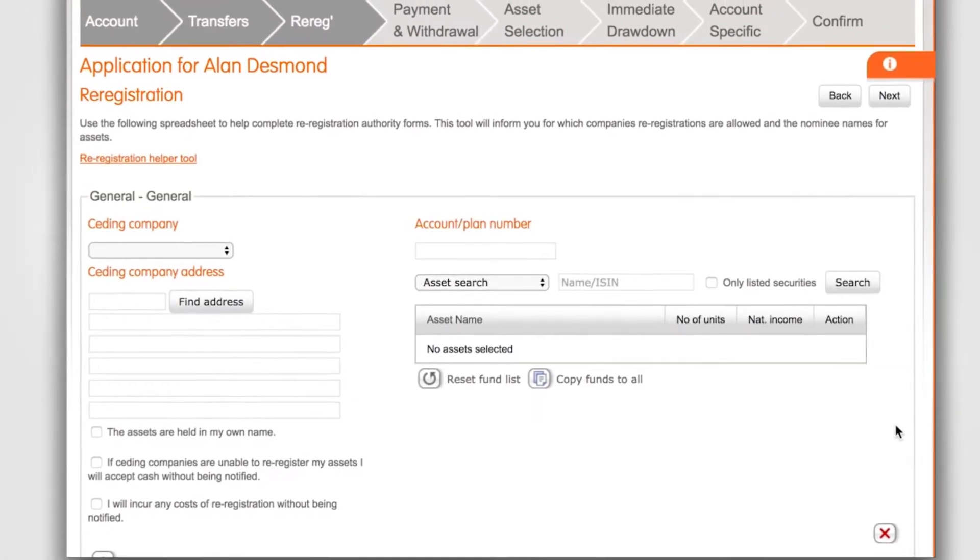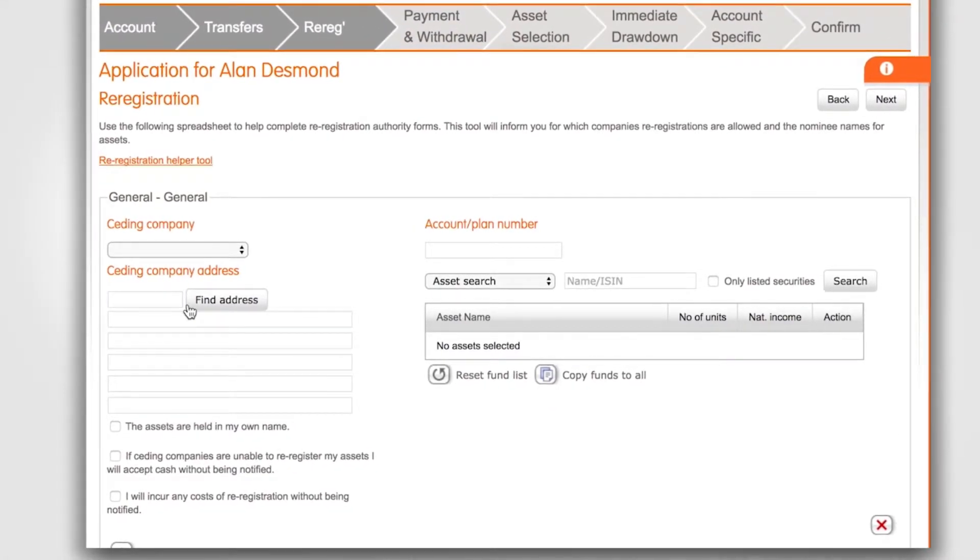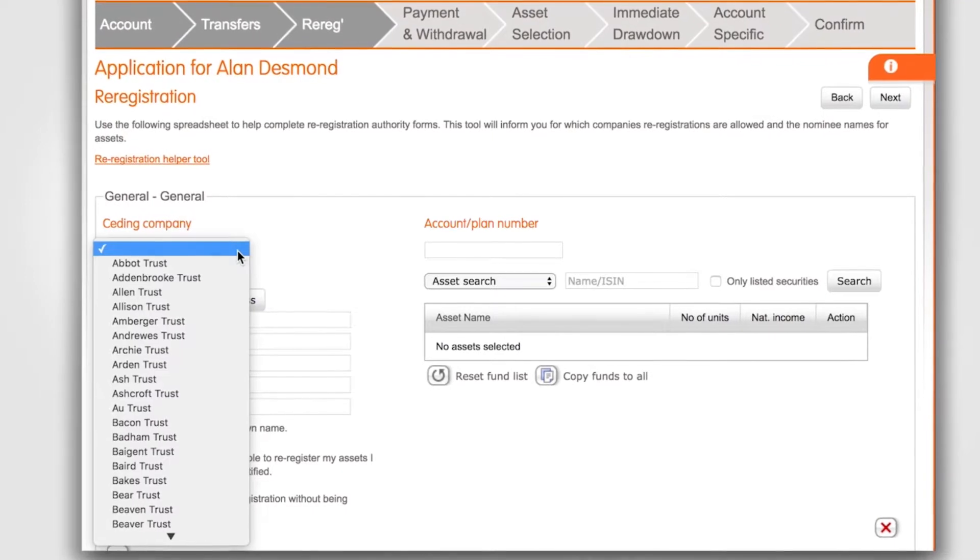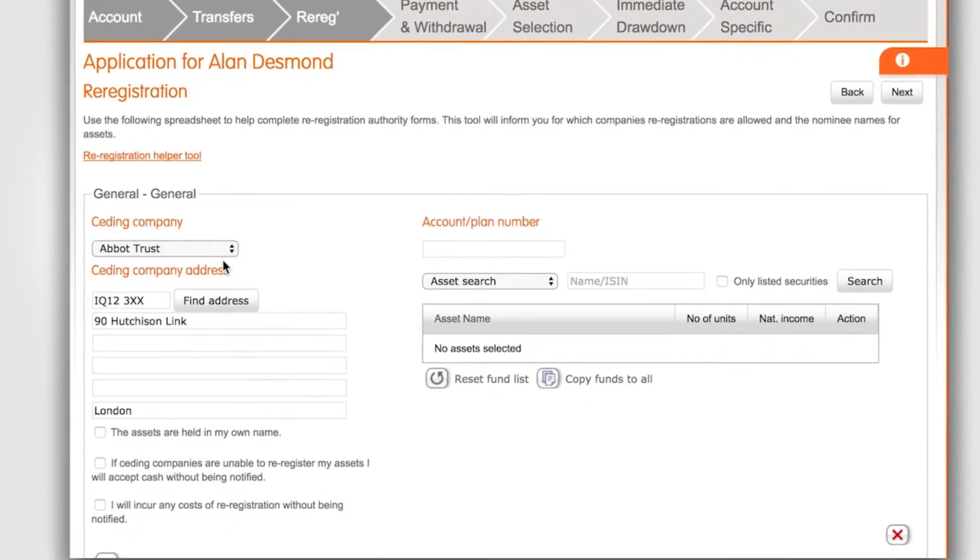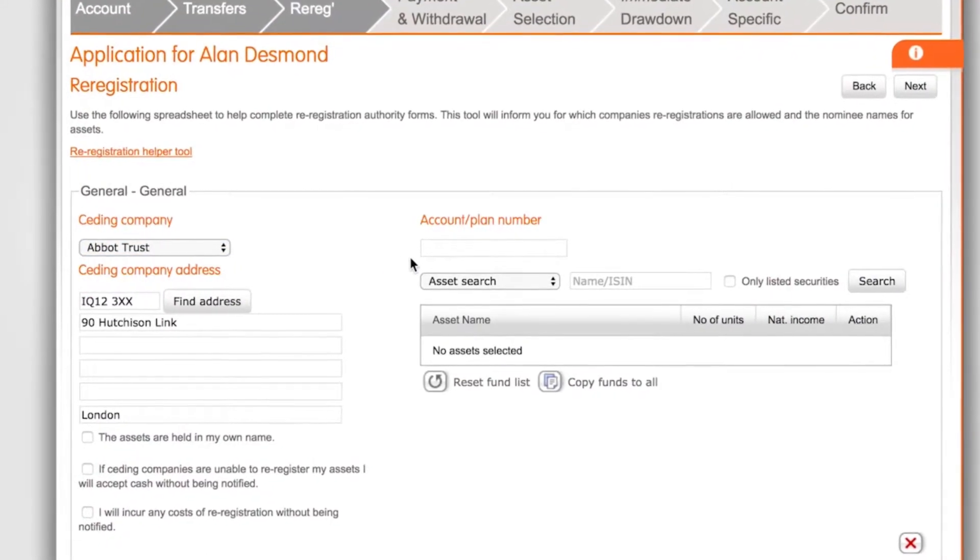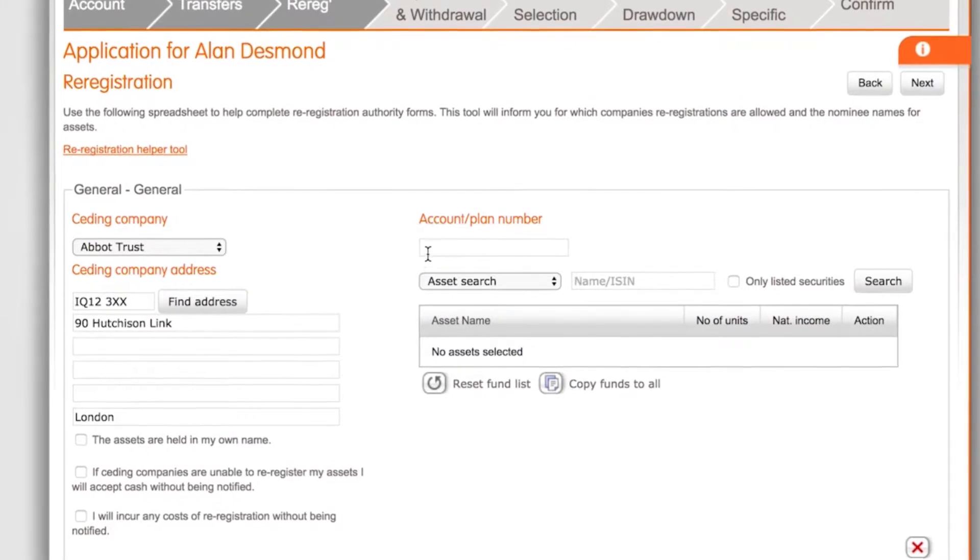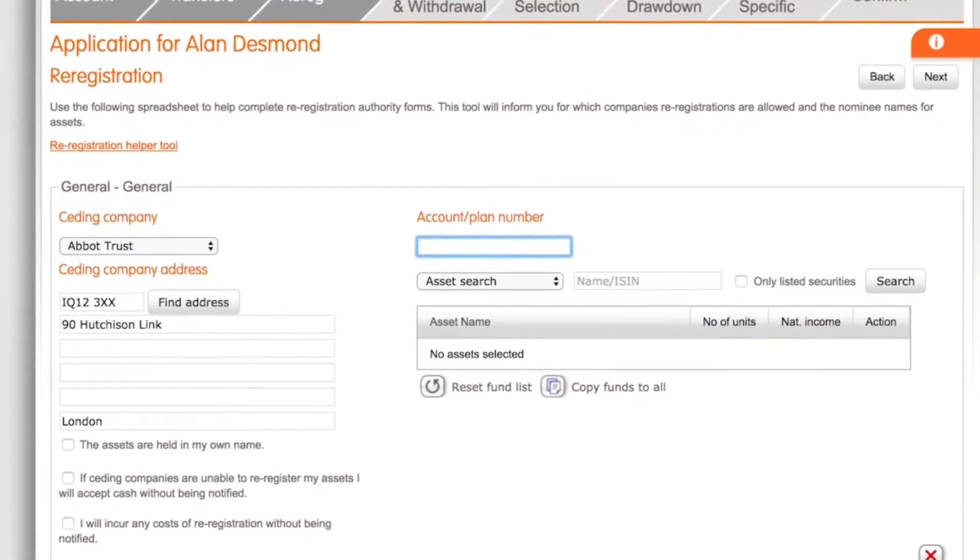We're now on the re-registration screen for the general account. Again click on the drop-down menu to select your seeding provider and their details will pre-populate. Insert the seeding account number here.